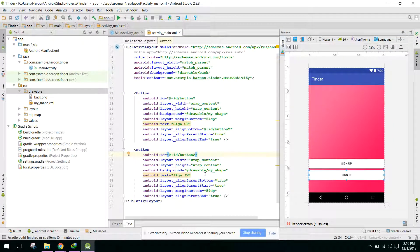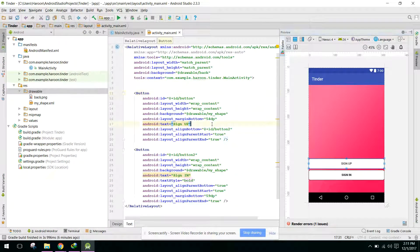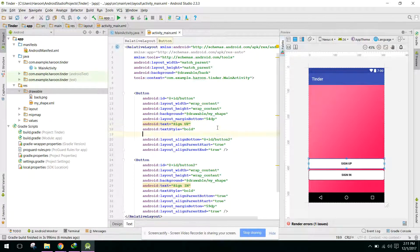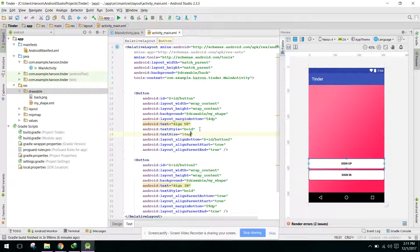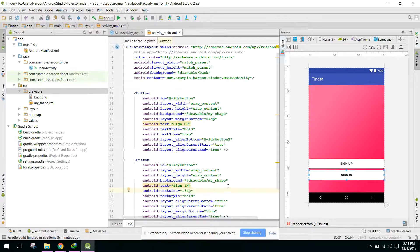Let's change the text style to bold for both buttons, and let's change the text size to 20sp, then 18sp — that looks good. Similarly, text size 16sp. Alright, so we have the Sign Up and Sign In buttons styled.